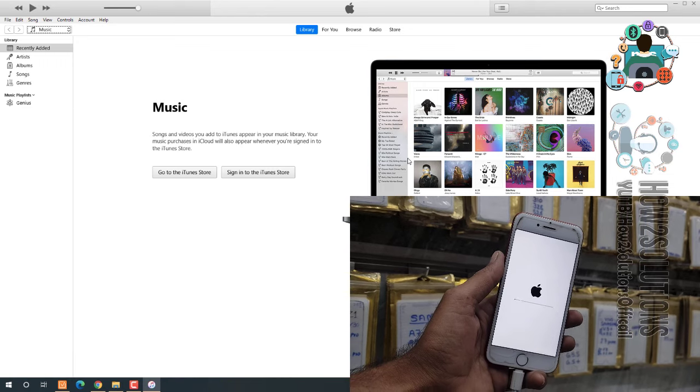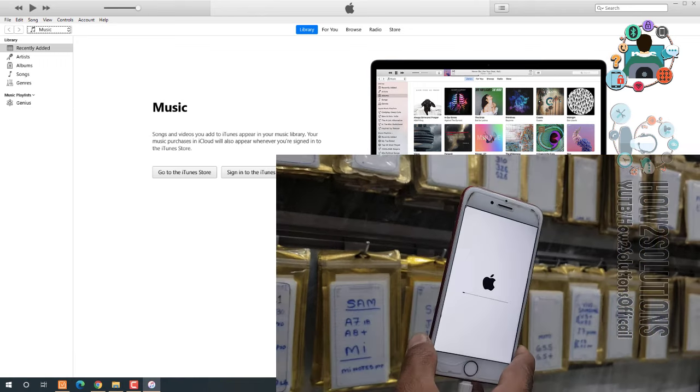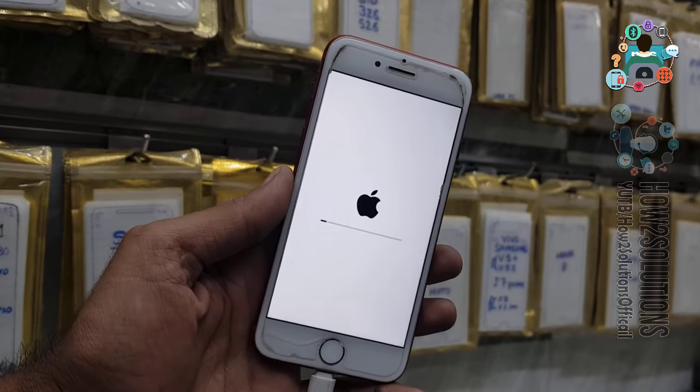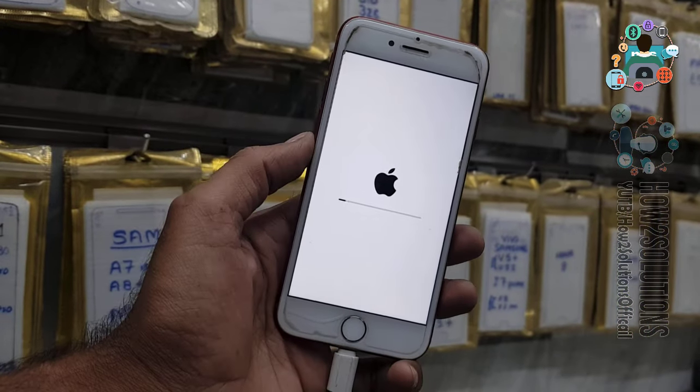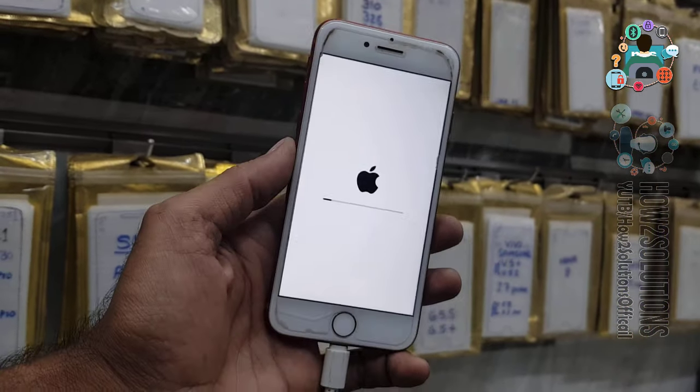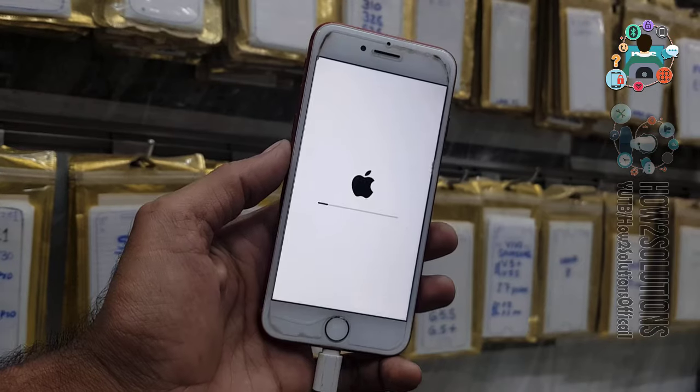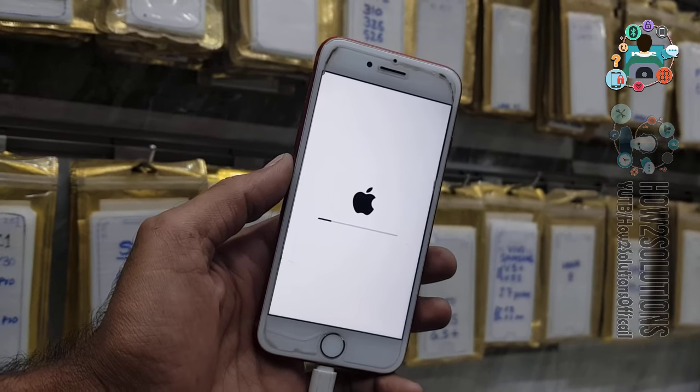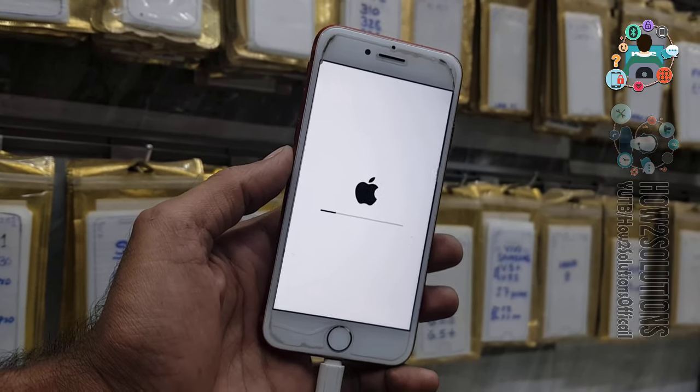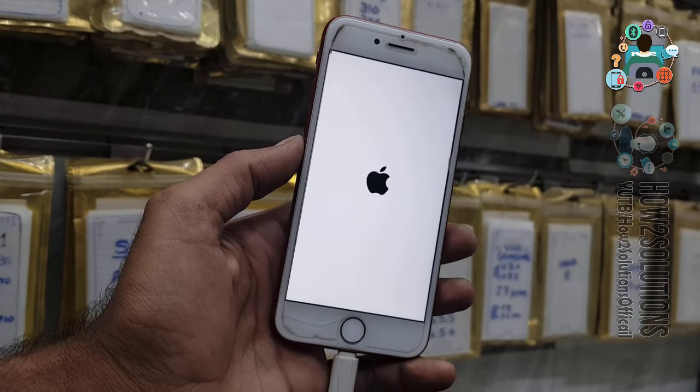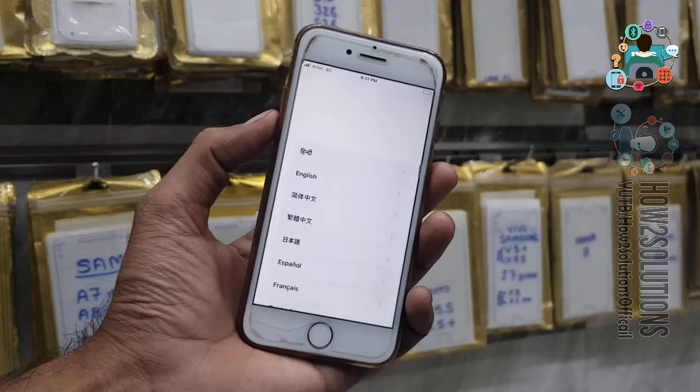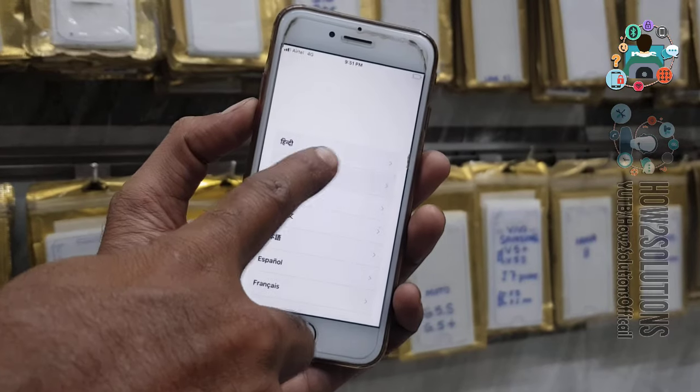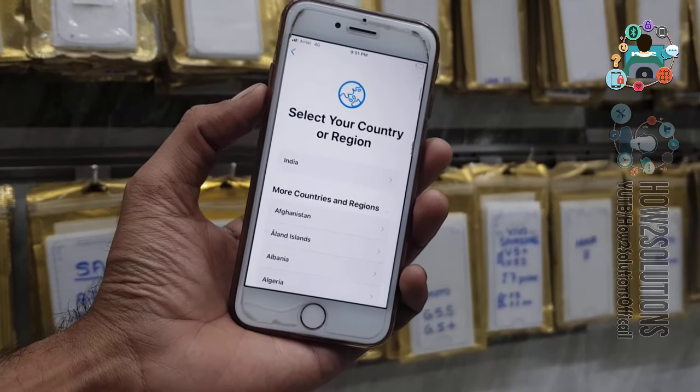Now you can disconnect the device. There is no need to connect. I am connected my device because the charging is not enough in my device. Now complete this initial setup.